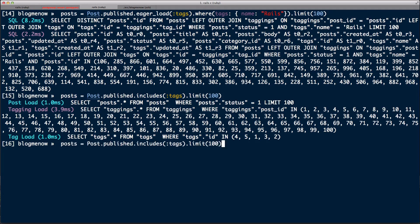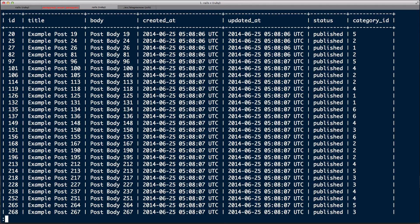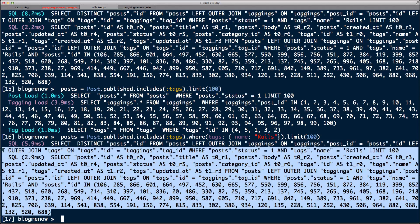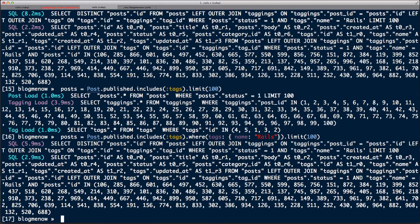But if I add a WHERE clause — `.where('tags.name = ?', 'rails')` — it's going to use eager_load. You can see it's now using the LEFT OUTER JOIN because it needs to do the WHERE clause. So includes makes that decision for you, which makes it a pretty safe bet to just use includes.